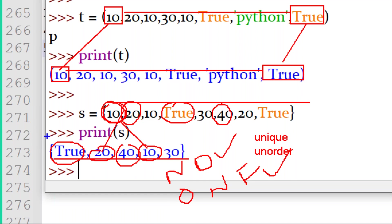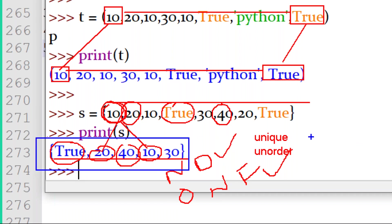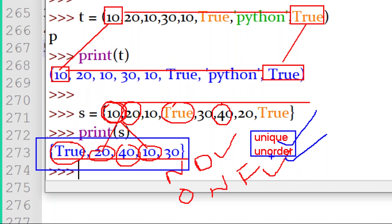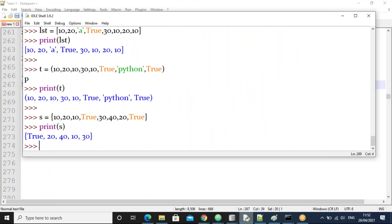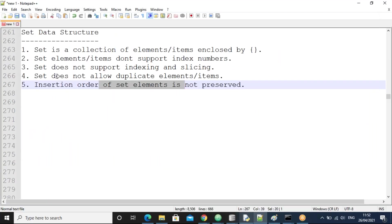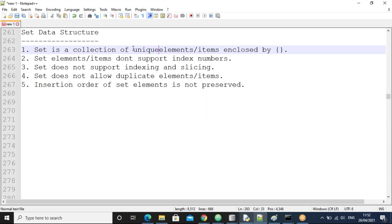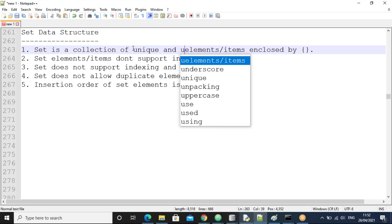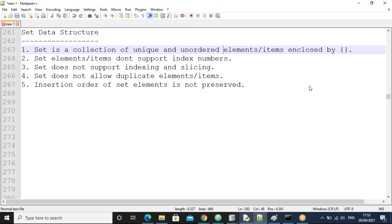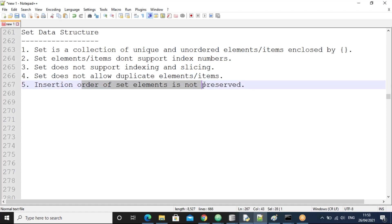Instead of simply saying 'set is a collection of elements', you can say: a set is a collection of unique and unordered elements. That is the excellent definition for the set. Unique means no duplicates; unordered means the order is not fixed. These are points four and five.